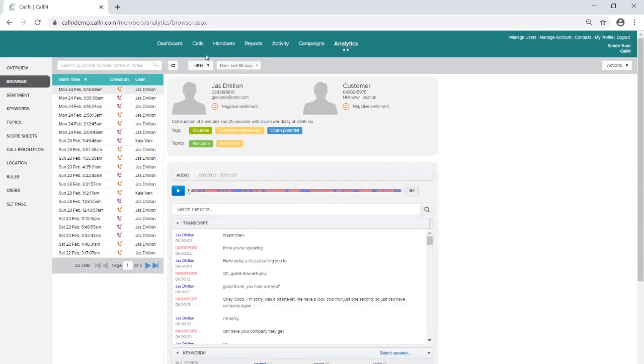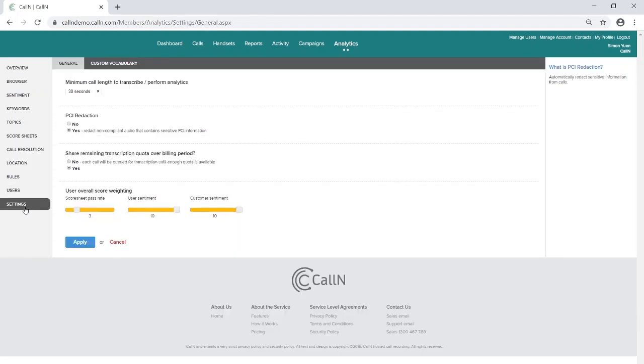Firstly, you can set the minimum call length for a call to be transcribed. Short calls often do not carry enough content to be as useful, so having a threshold is beneficial.